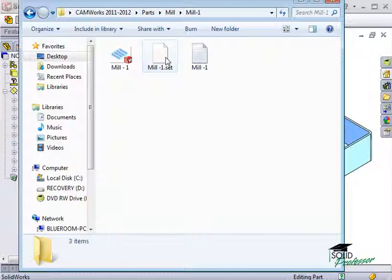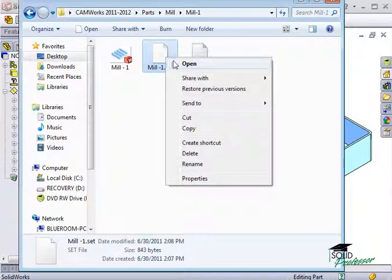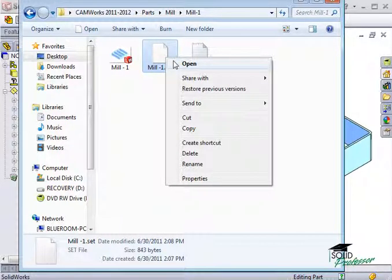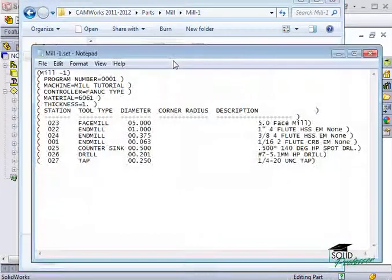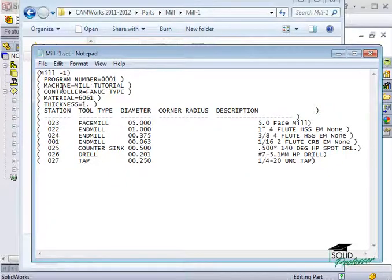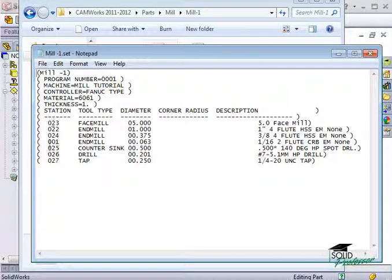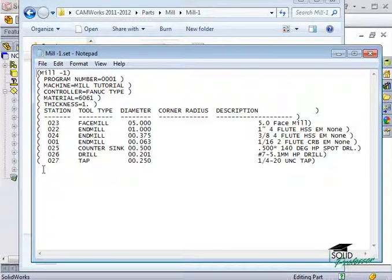Among them is a .set file. This is the setup sheet. You can open this file using Notepad or any other text editor. When I open it, you can see information such as the machine, the post, the material, and the tooling that will be used to machine the part.